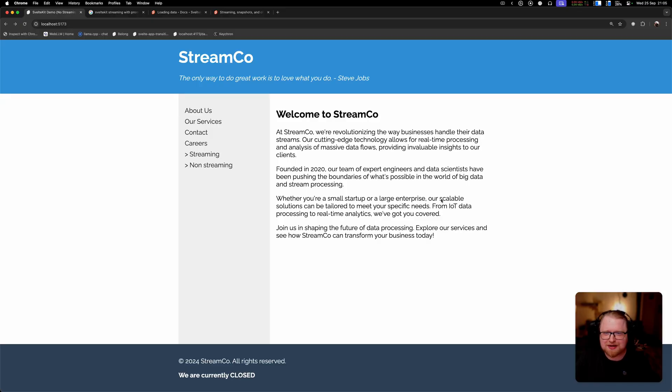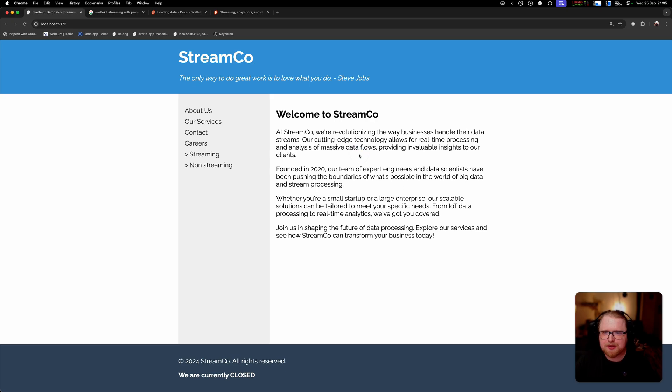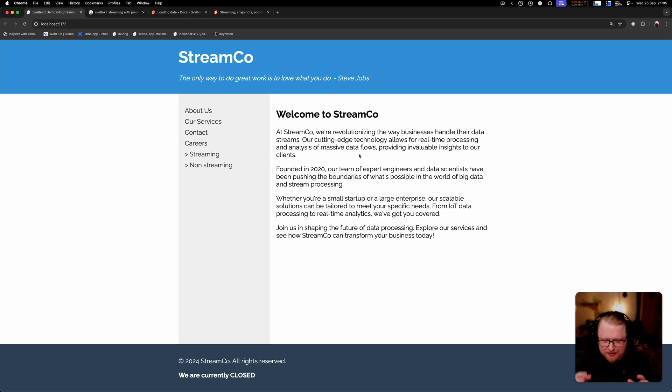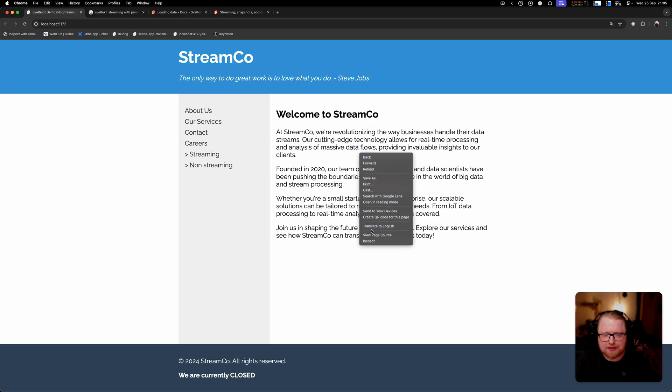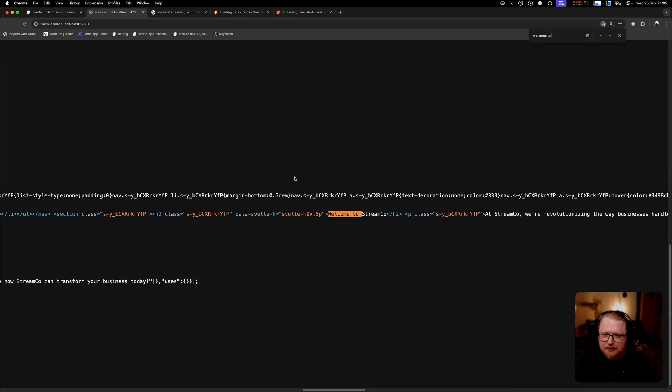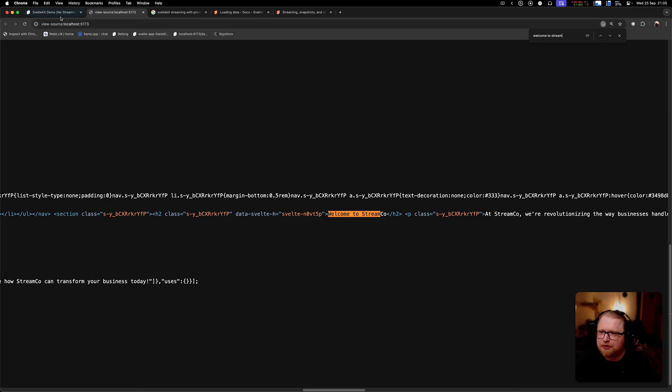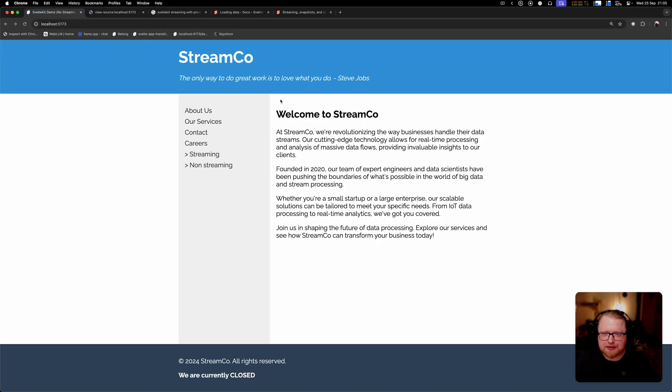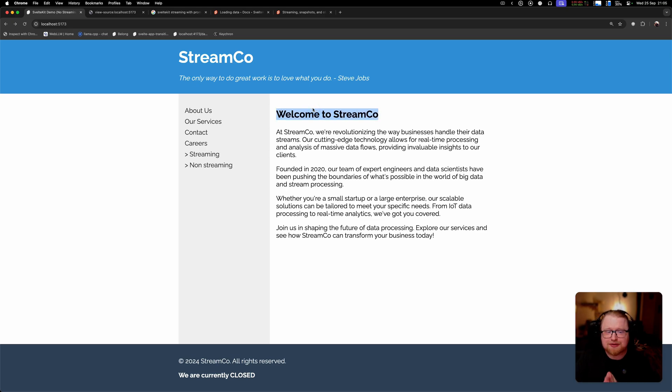This is the site we're starting out with. This is a demo project that I prepared for this video, the fittingly named StreamCo. Right now if we load the page up, we see that we have no streaming going on. The page just loads. We can take a look at the HTML here and see that the HTML is all being loaded into the page. Welcome to StreamCo, that was the text we saw here. Now we're going to progressively try to add streaming to this site.